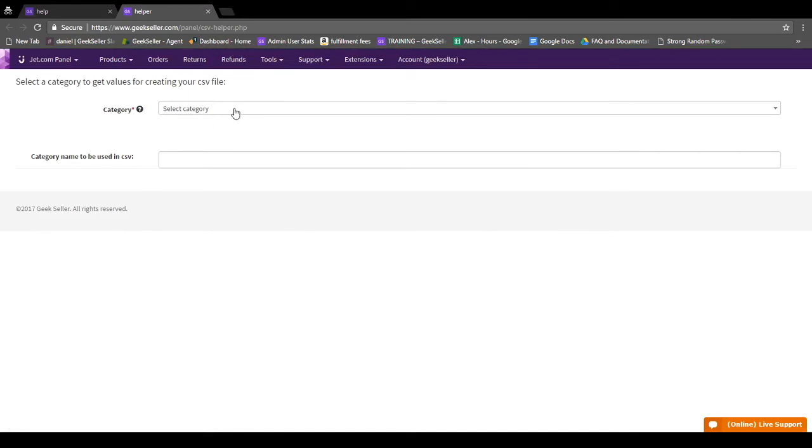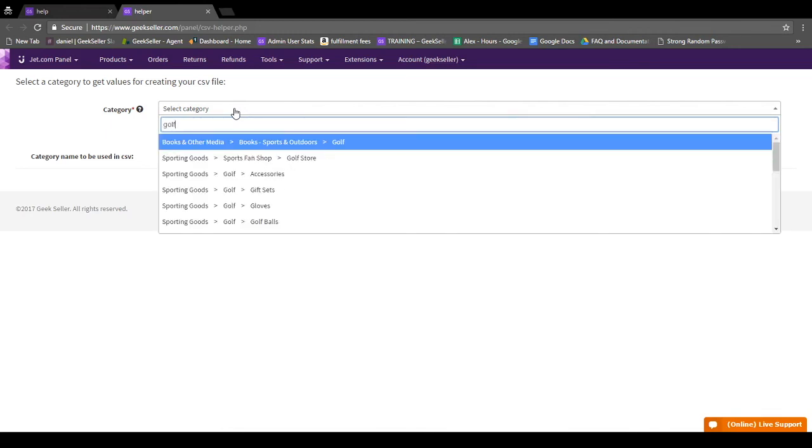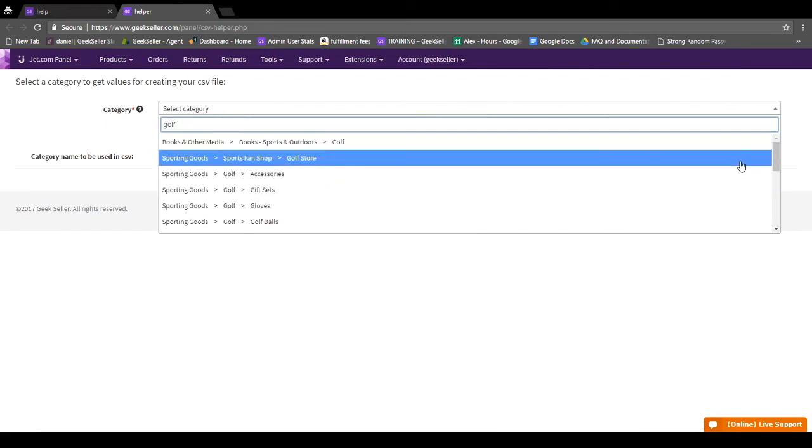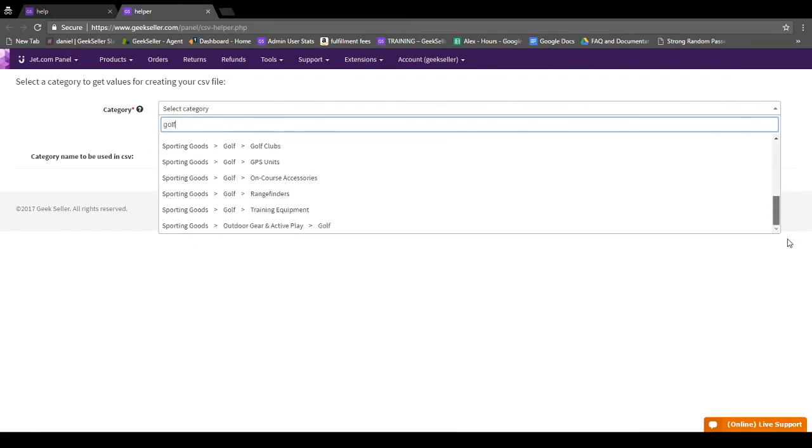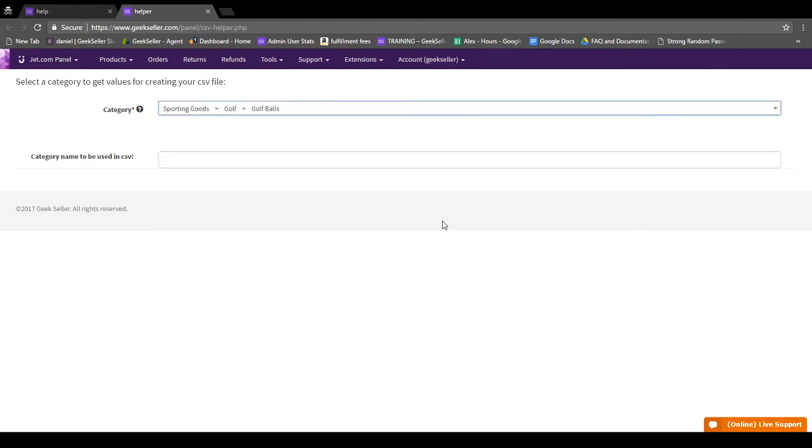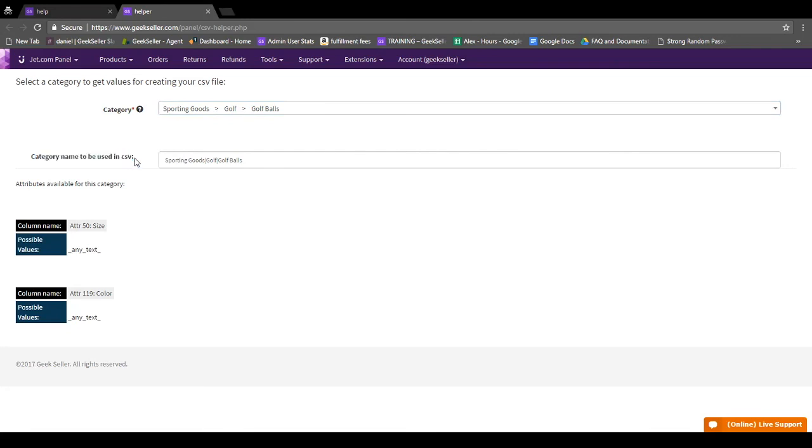Once you're here, you can click on the category field and search for keywords. So say for example, you're selling golf balls. You can type in the keyword golf and it will show you all of the items that come up under that keyword. I can see that golf balls is here. Then it'll generate the category name that can be used in your CSV or XLS file. So this value can be copied and pasted directly into your file.